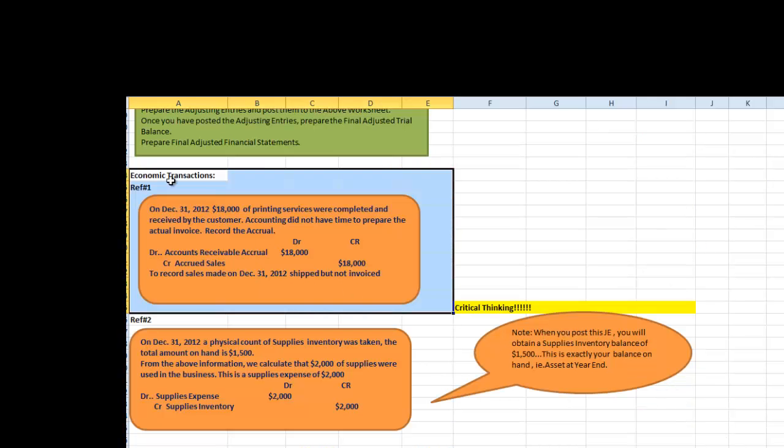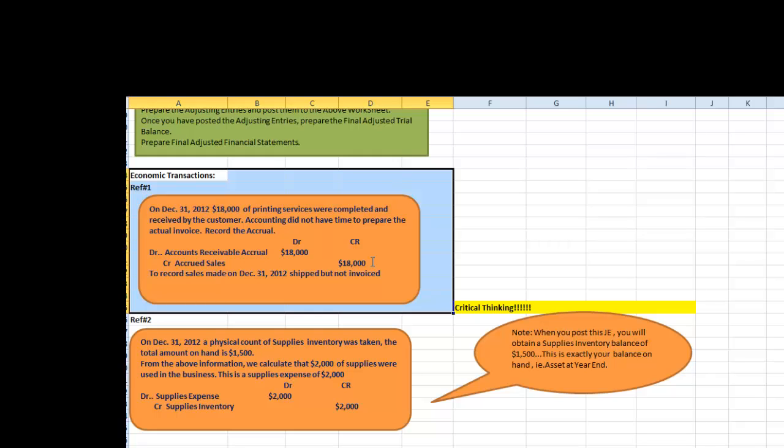Our first economic transaction is that on December 31st, 2012, $18,000 of printing services were completed and received by the customer. The accounting department did not have time to prepare the actual invoice, record the accrual. On December 31st, we need to record the debit to accounts receivable, increase of an asset and the credit to accrued sales of $18,000 which increases our sales by $18,000. The description will be to record sales made on December 31st, 2012, shipped but not invoiced.